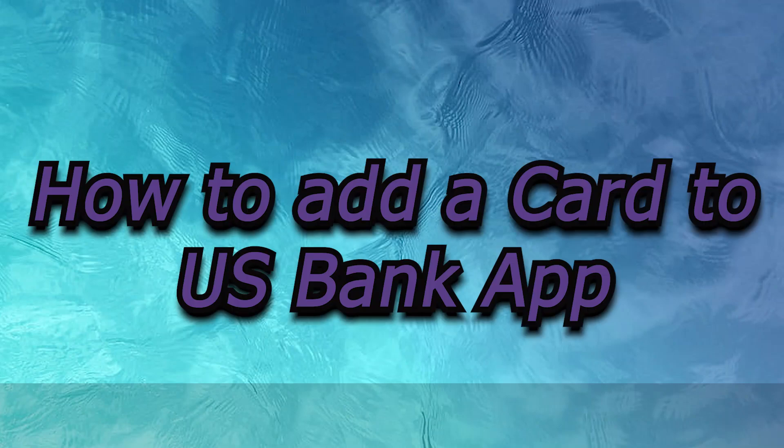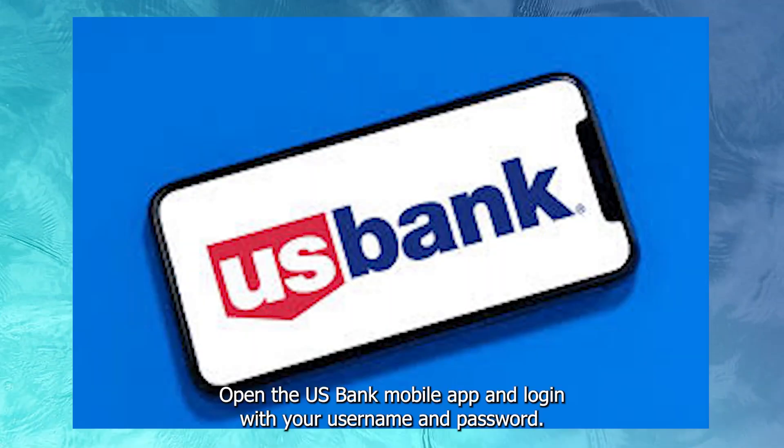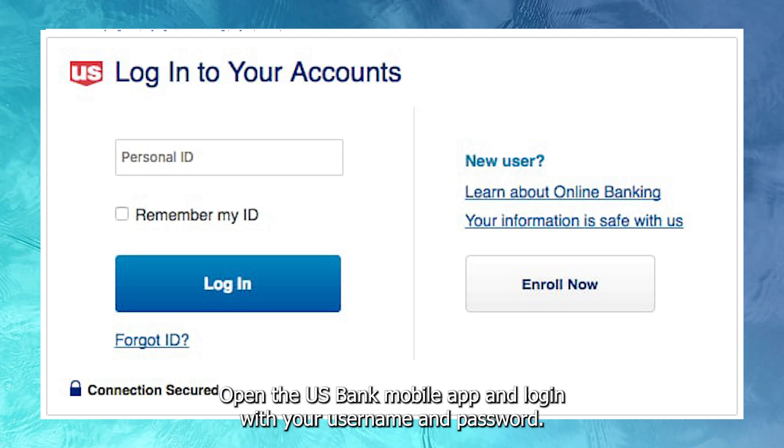How to add a card to U.S. Bank app. Open the U.S. Bank mobile app and log in with your username and password.